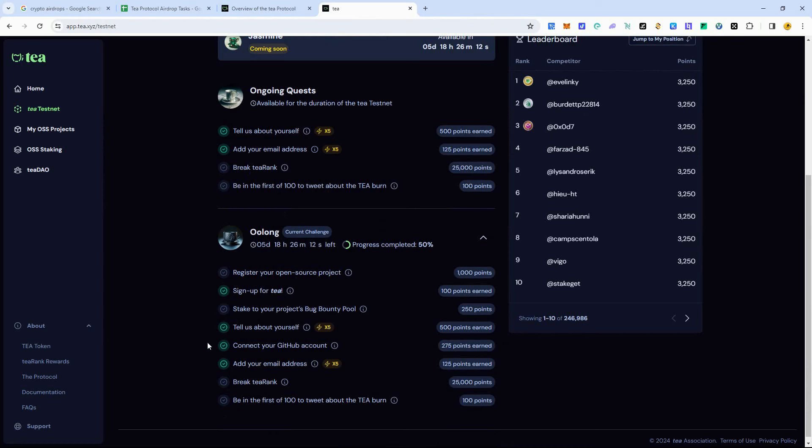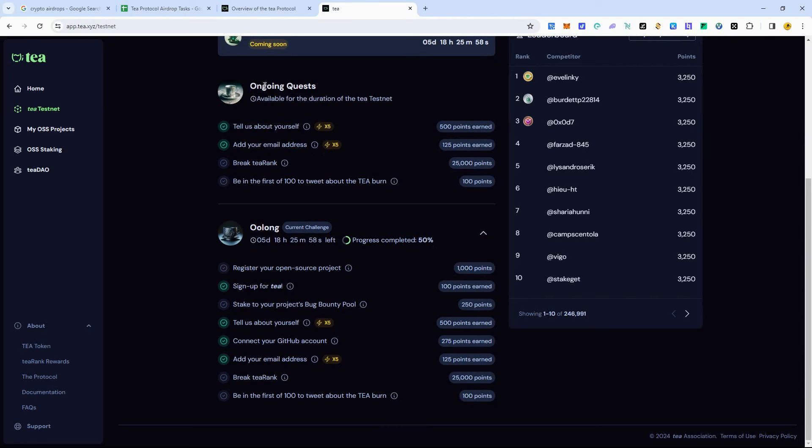Now, this one is big. You want to connect your GitHub account. If you don't have a GitHub account, you can create a free GitHub account on GitHub. And just have that account and sync it here, and you'll get some points for that. So just go through. These are the only tasks they have right now. But these are the big ones here that you want to try to complete within the next five days.